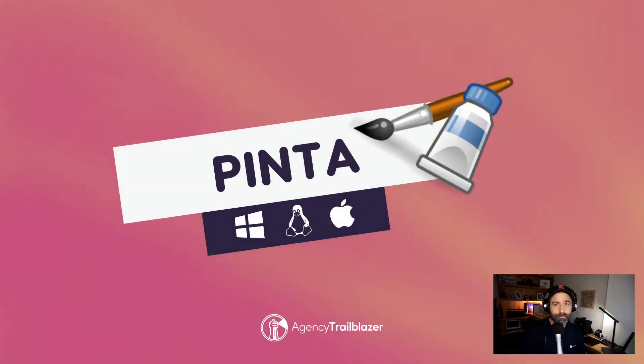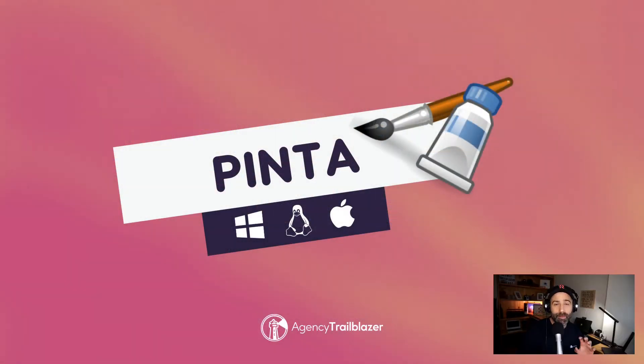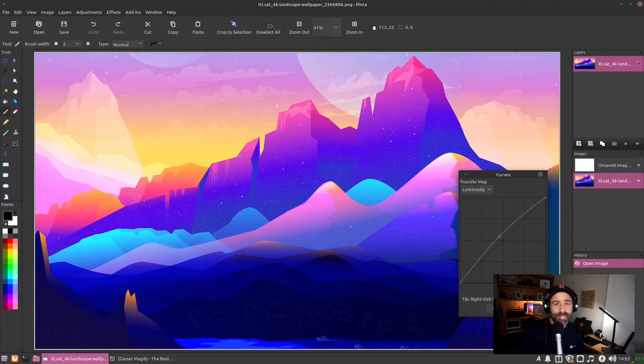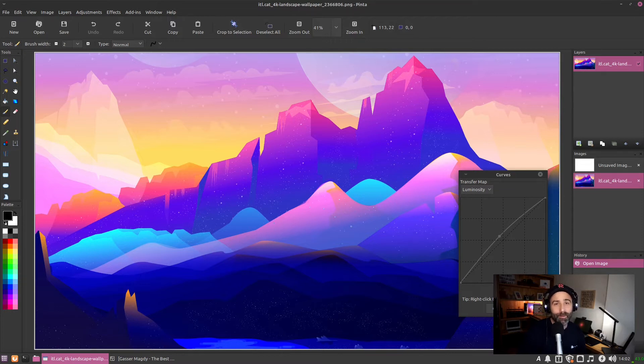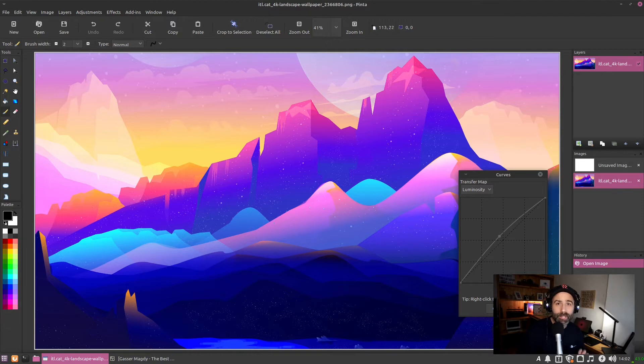Let's get stuck in. The first product is Pinta. You can edit images and draw with this lightweight tool for Windows, Mac, and Linux. This is the product we choose when we want to do quick image manipulation and not load something quite as heavy.